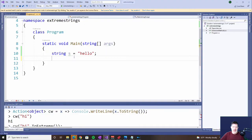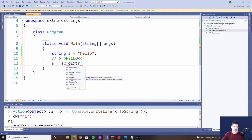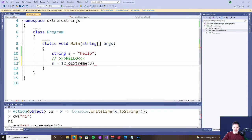Our first extension method — I'm going to create a method that can be used for the extreme case of strings. Now, there's upper case and lower case, but I'm going to make an extreme case. An extreme case looks like this: you have a certain number of greater-than signs, then it's capitalized, then you have the same number of less-than signs. So if I say string s equals s.ToExtreme and put in the number of symbols like 3, surprisingly, this string type does not provide that — yet. We're going to make it happen.